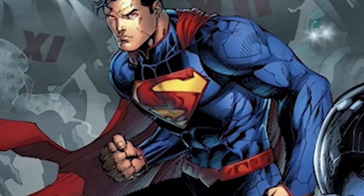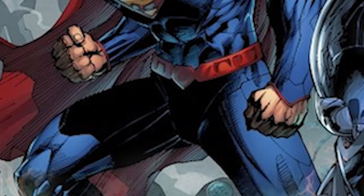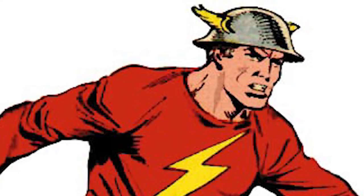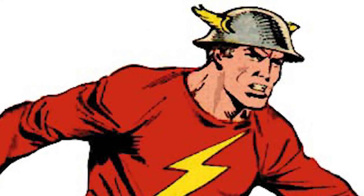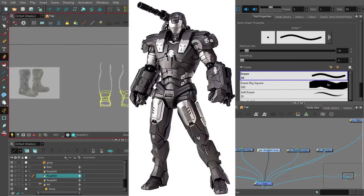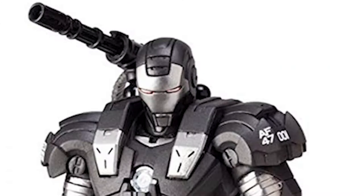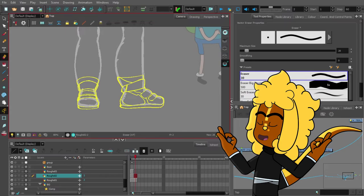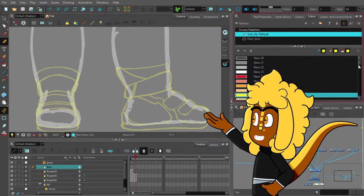Superman got the big S and the V-shaped wrist guards in the new 52 run, flex. Jay Garrick got the wings on the helmet, flex. War Machine got the big fuck-off Gatling gun on his shoulder, flex.